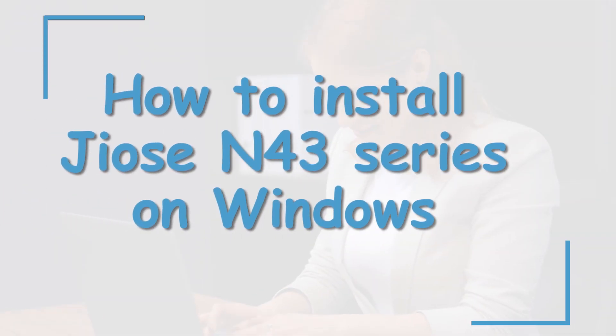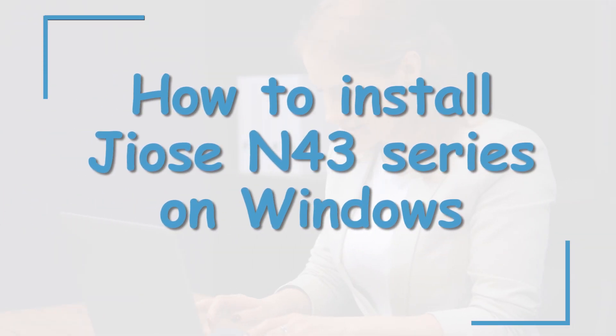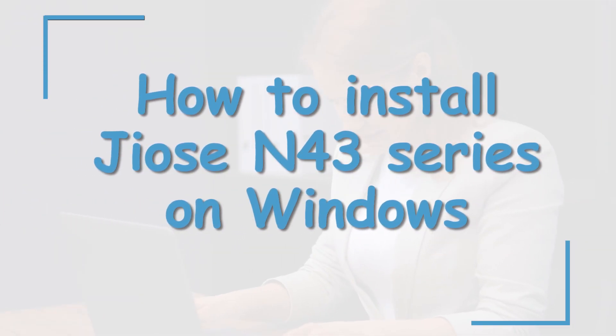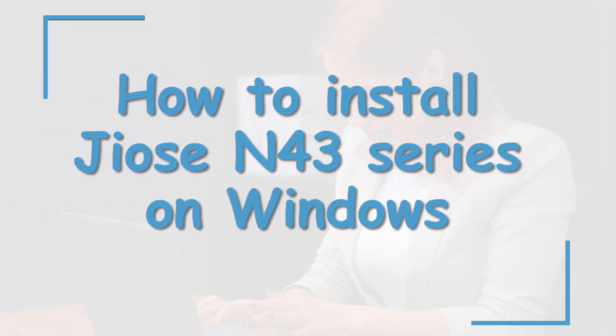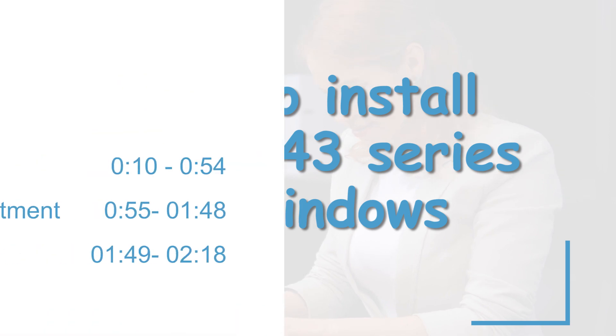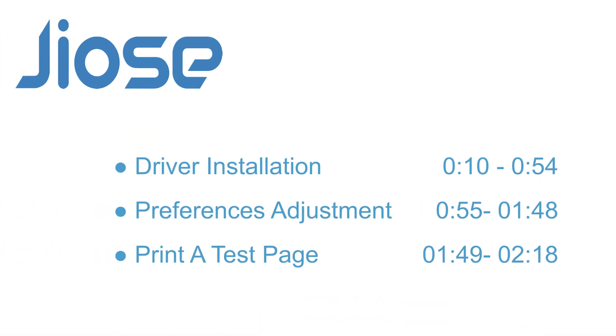Hey guys, in this video, we're going to go over the step-by-step tutorial on how to set up the N43 series label printer on your Windows from downloading the driver all the way through to printing a sample label.